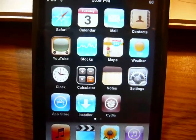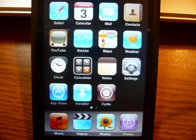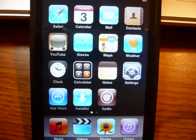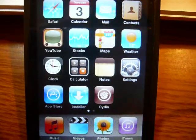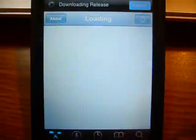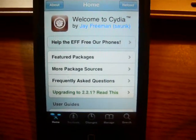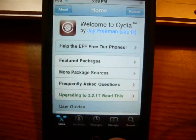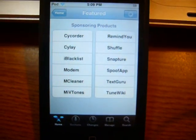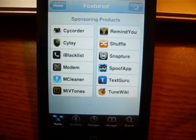First things first, you need a jailbroken iPod. If you don't know how to do that, look at my other videos. Otherwise, open Cydia. It should be in the featured packages right there. Or you can search for it — it's called OpenSSH.